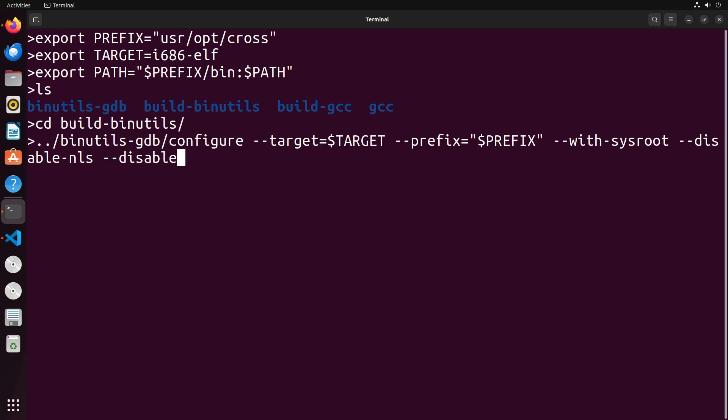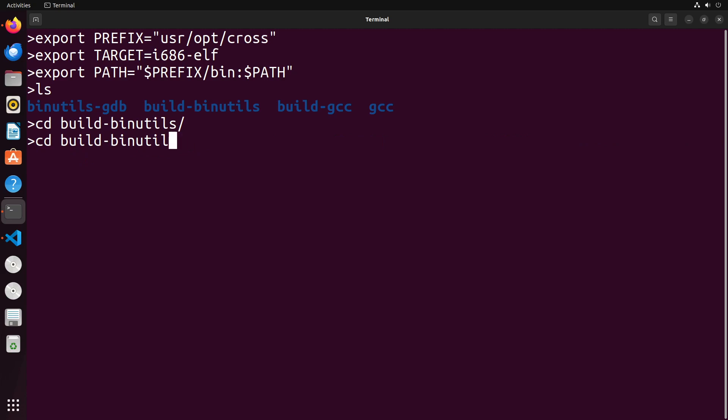These are just some common flags that you would typically use in this process. When you run this it's going to go through this configuration process to set up all of the components to be able to work with these different flags that we've set. Once that's completed, you're simply going to run the commands make. And then once that's completed, you're going to run make install, that's going to build the binutils.